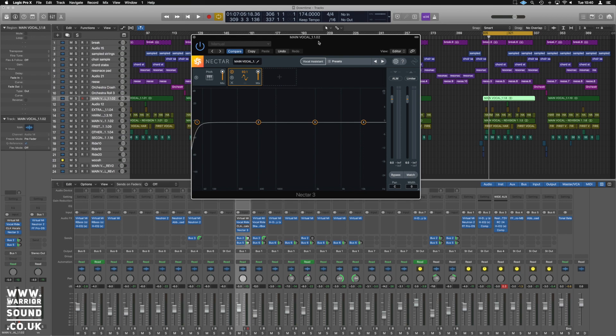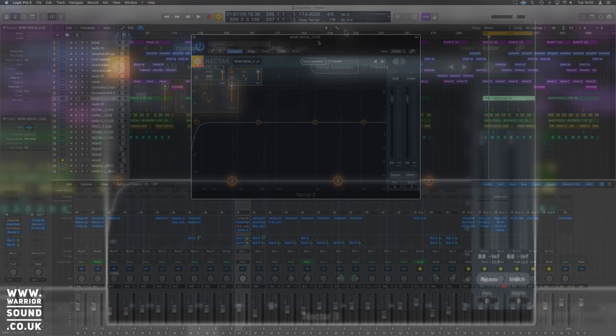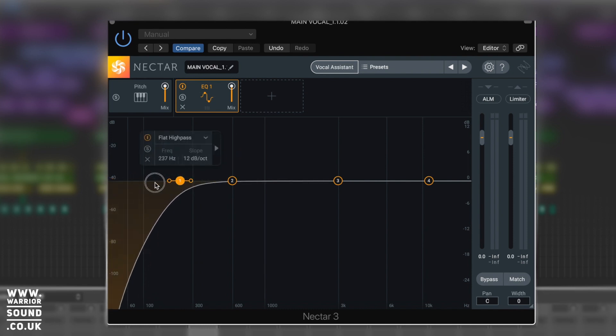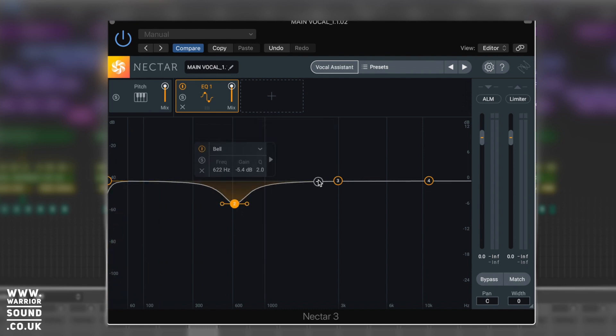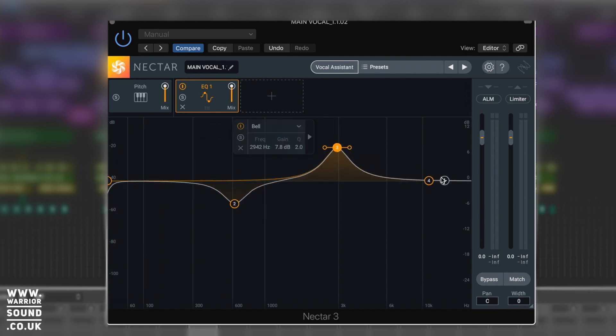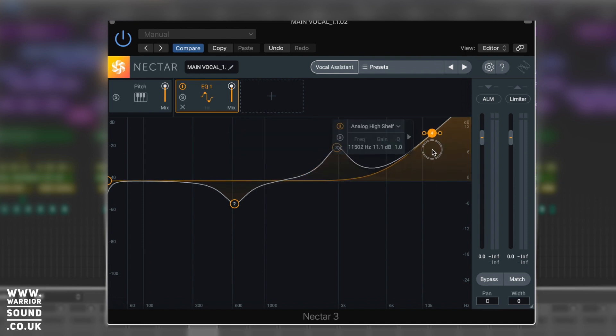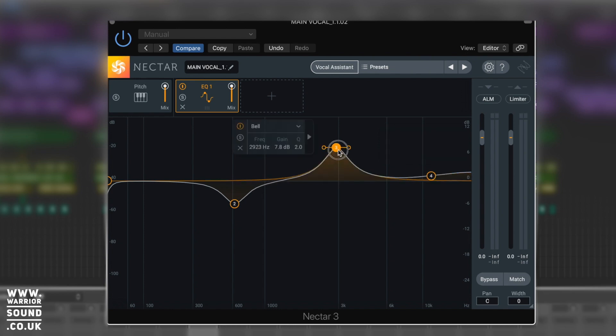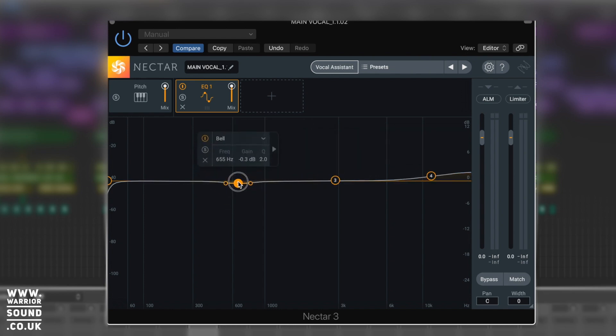When we load up the EQ, by default we've got a roll-off set up on here and we've got these three other points - two of them bells, one of them as a high shelf - all very useful and very common EQ traits and parameters.